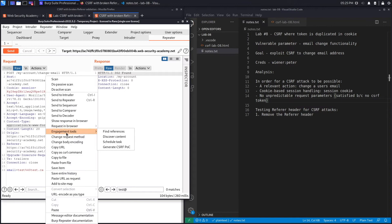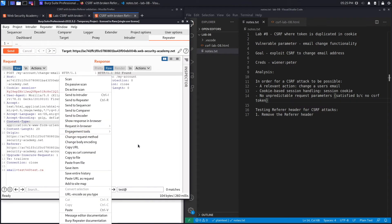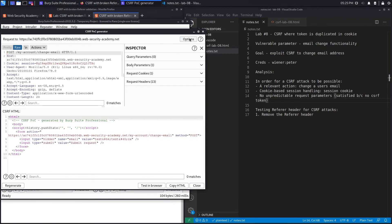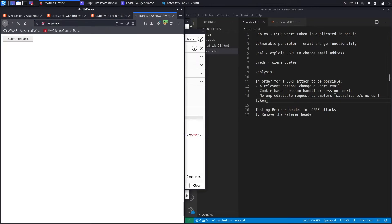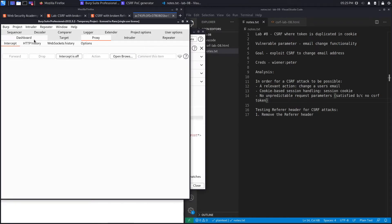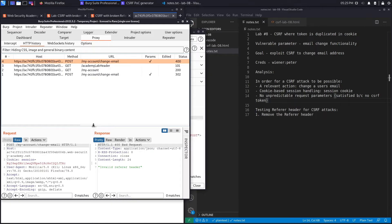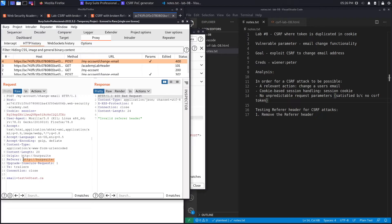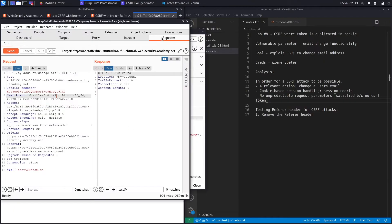If we try the CSRF attack — right-click, Engagement Tools, Generate CSRF PoC, click Options, include auto-submit script, click Regenerate, then test in the browser — it doesn't work. Similar to the previous lab we get 'invalid referrer header.' The application is checking the referrer header to ensure the origin of the CSRF script matches the application's origin. Looking at the proxy HTTP history, the referrer header shows Burp Suite, which is different from the application's domain.